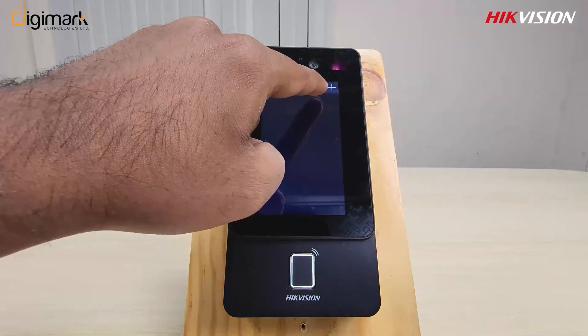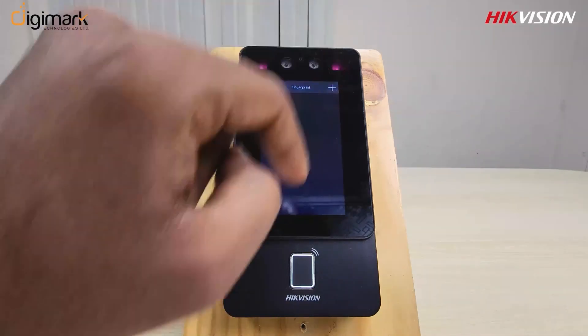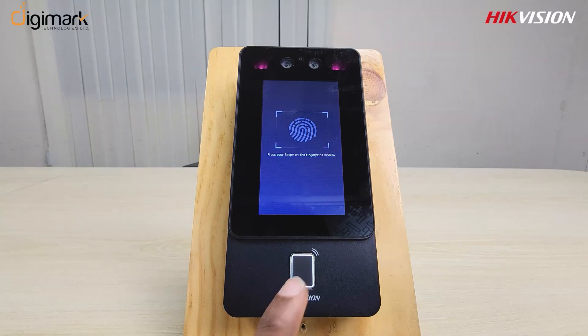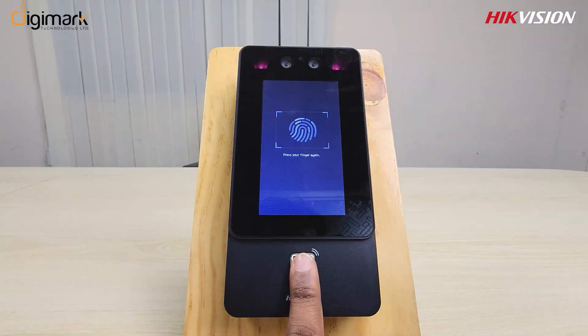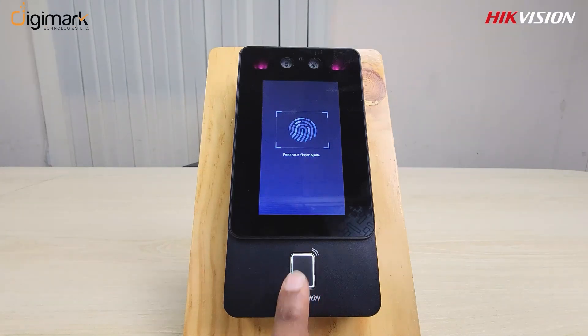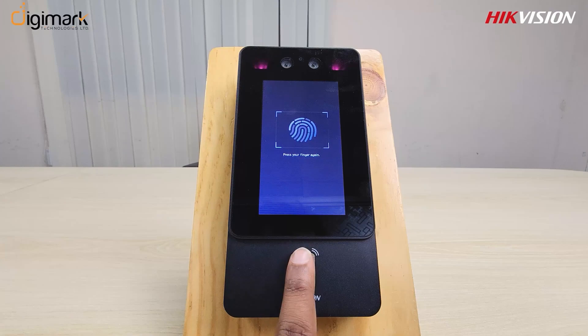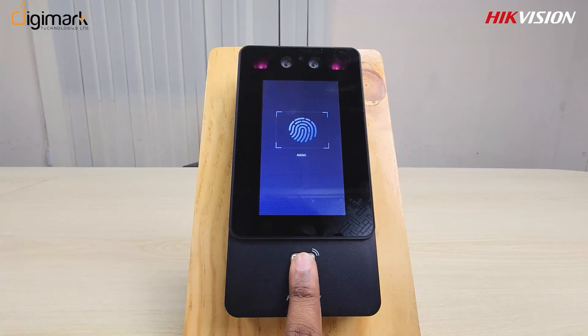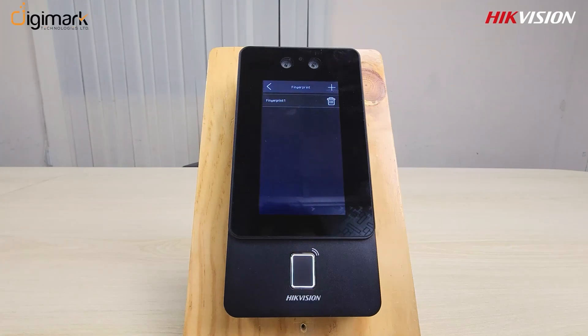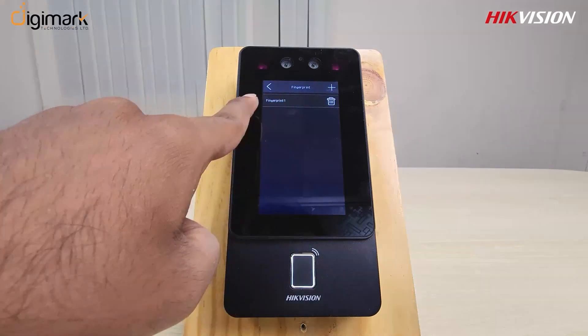Now go to the finger option, then place your finger three times. Finger setup complete.